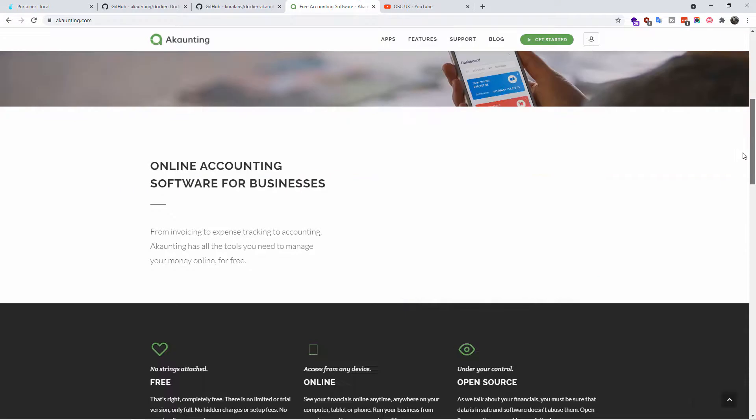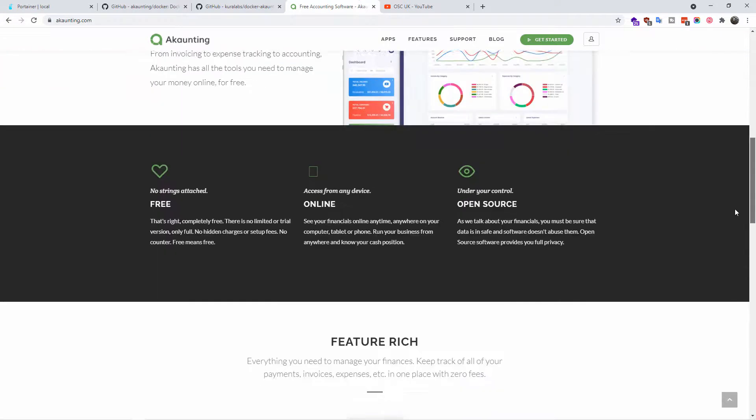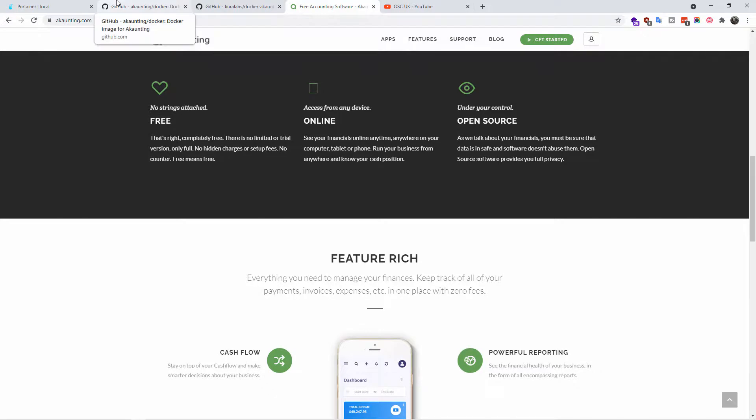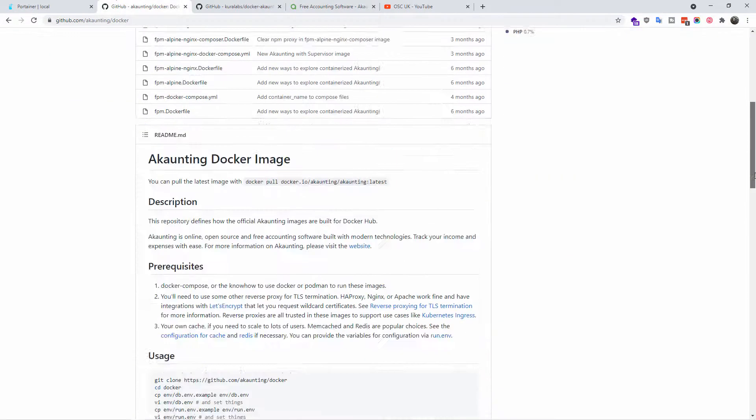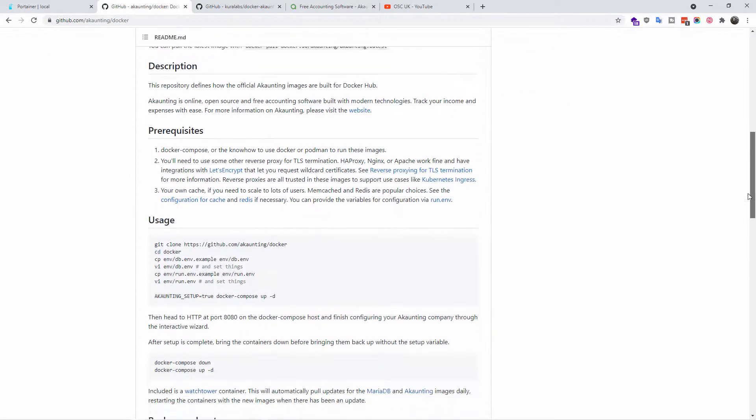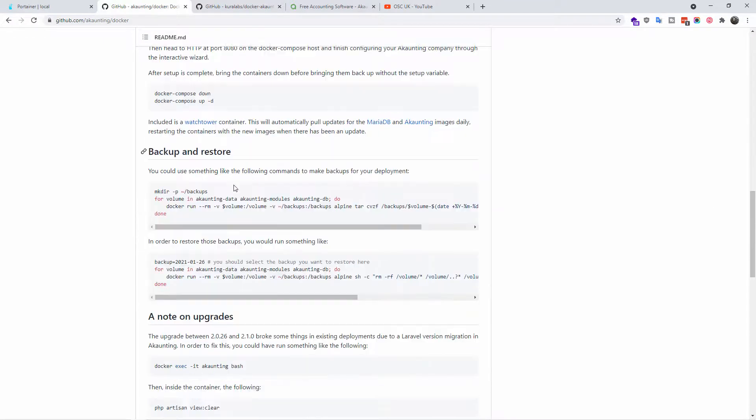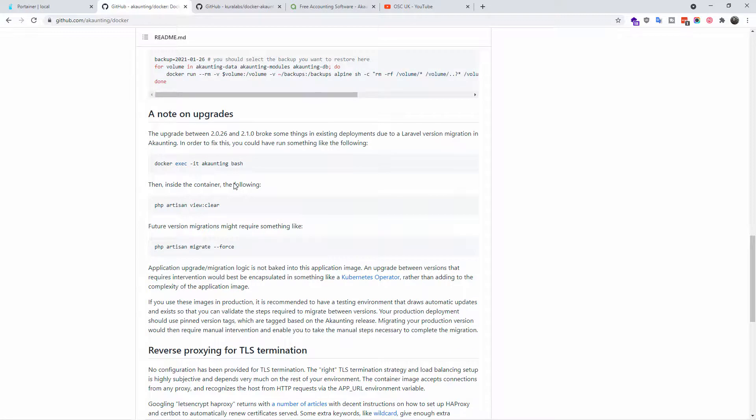The main website for Akaunting is akaunting.com. You can find all the details in the description below. Here you can find support and many other things. This is the actual GitHub for Akaunting and how to install it on Docker.